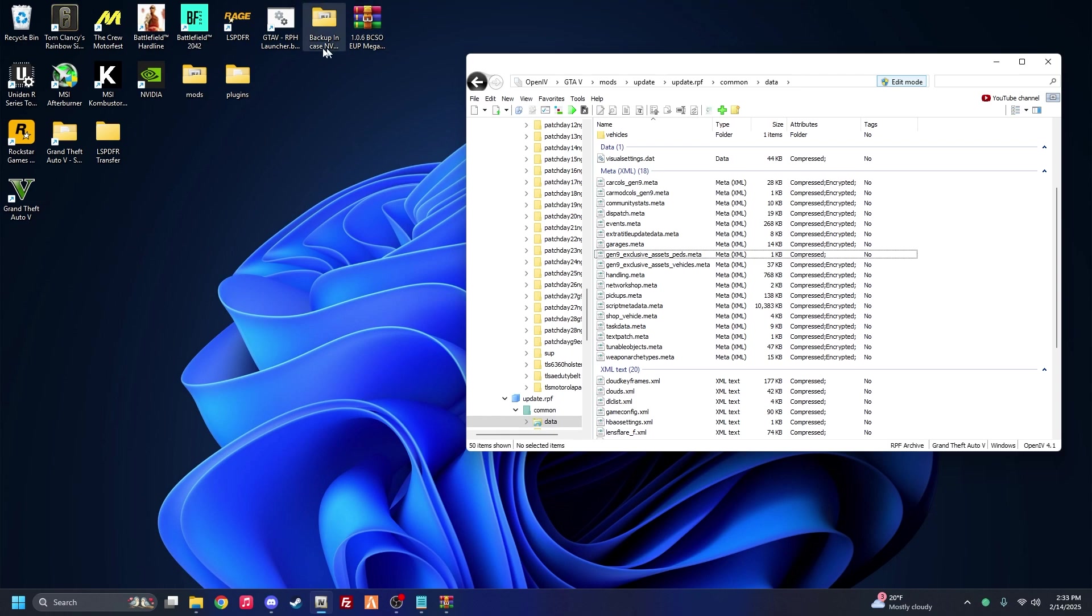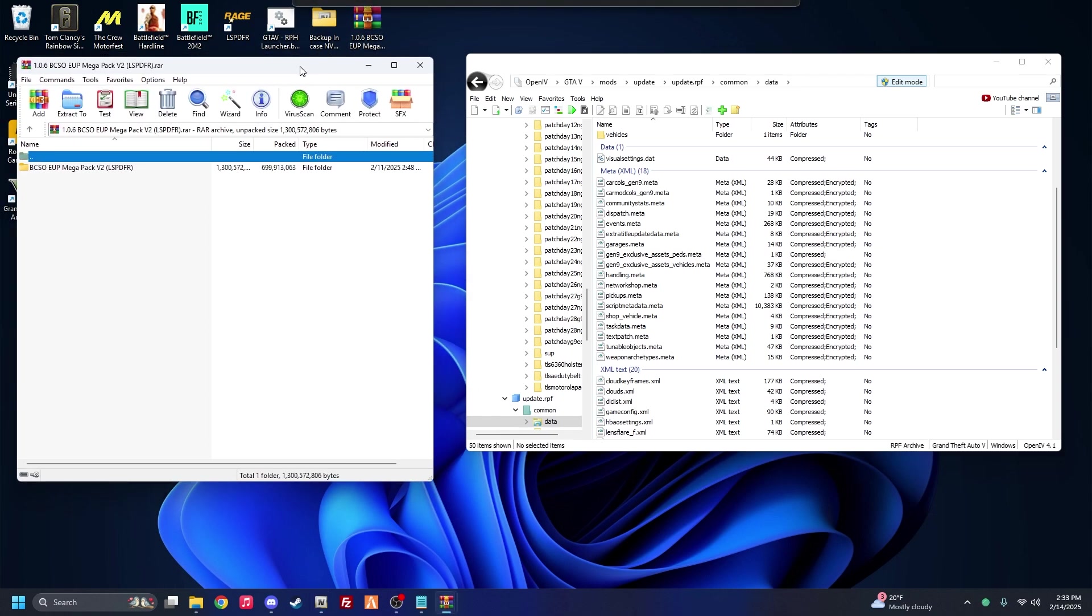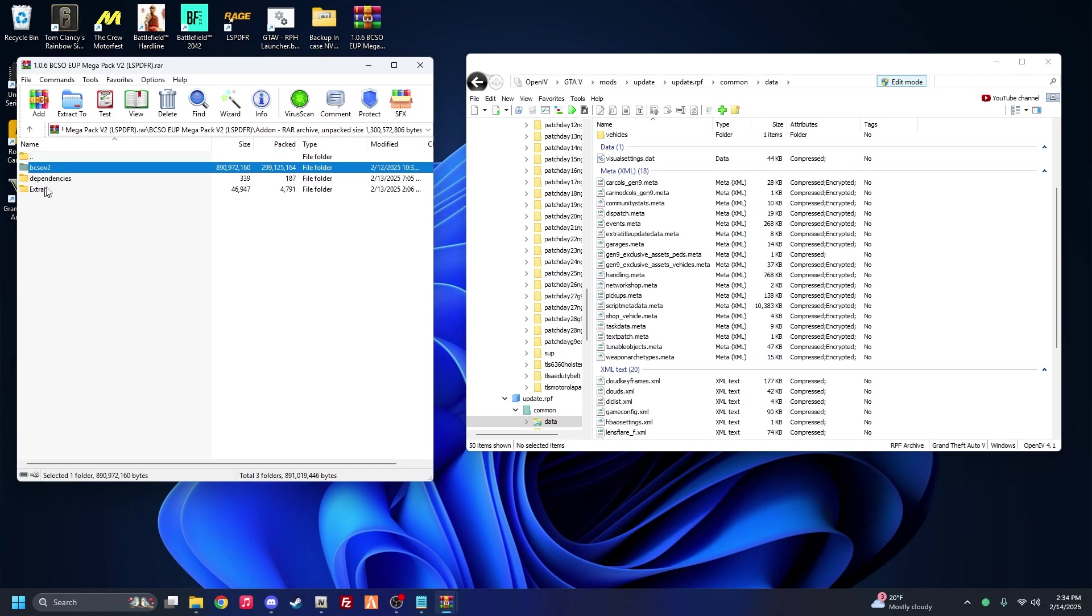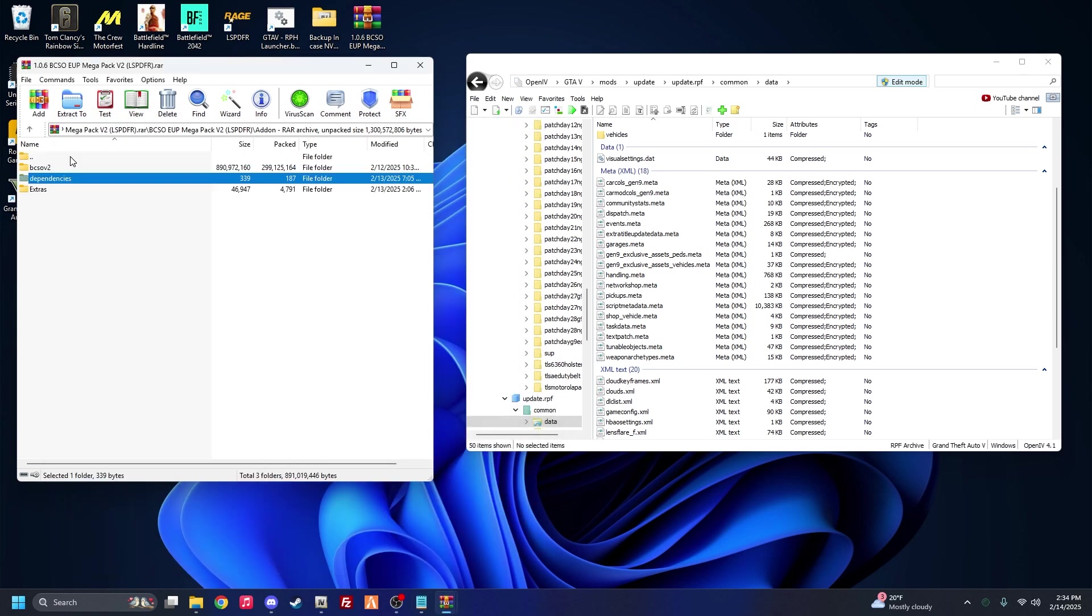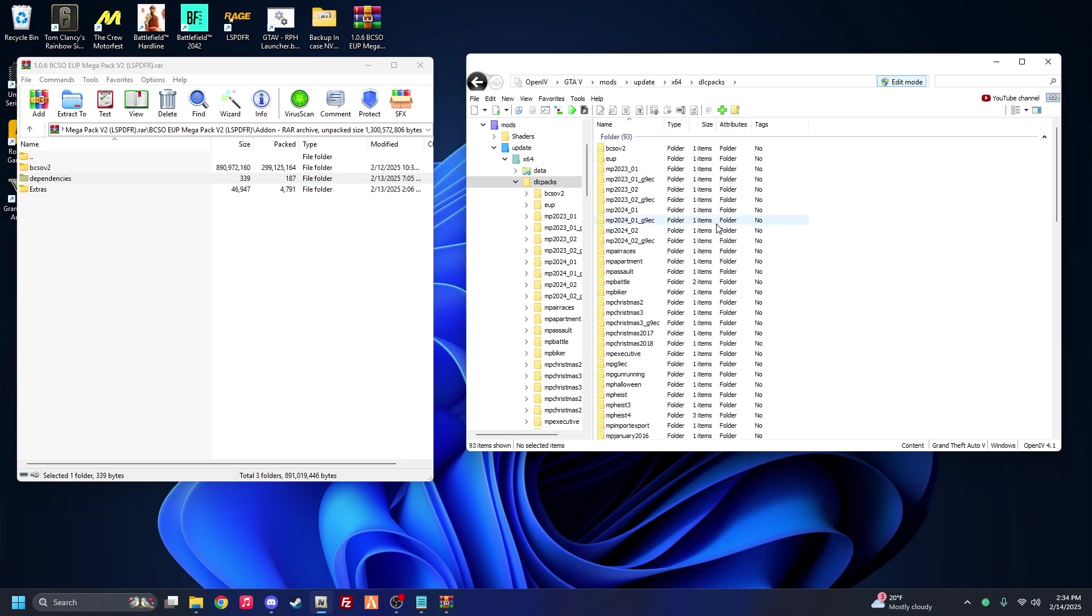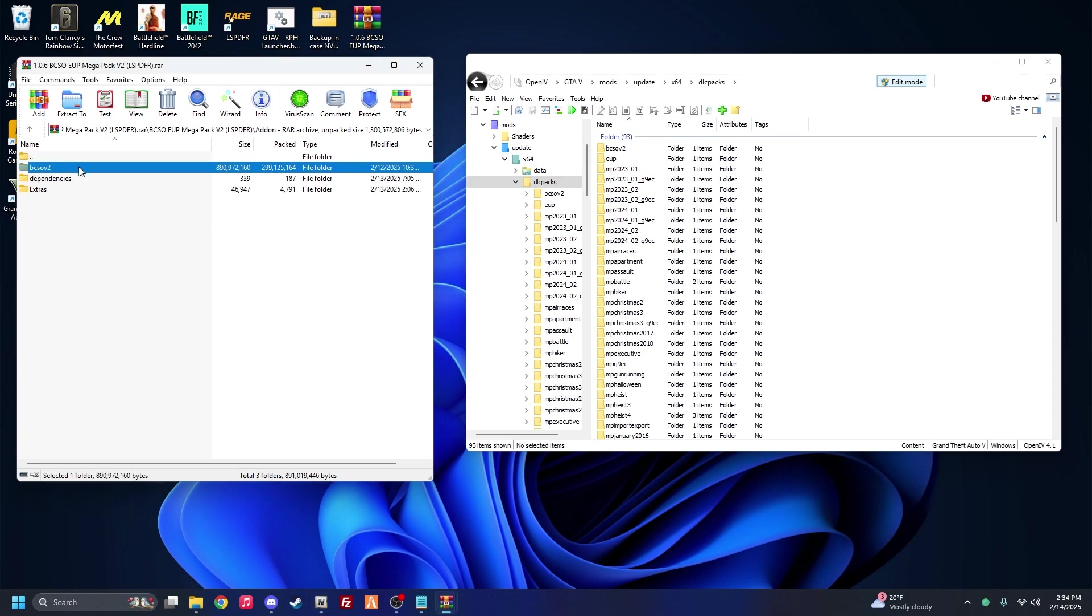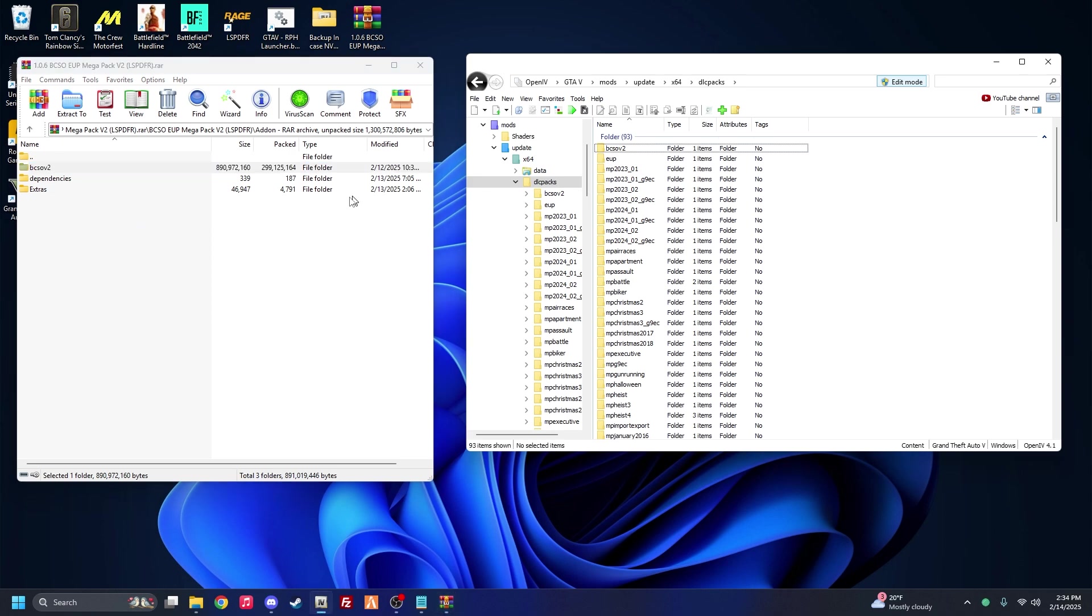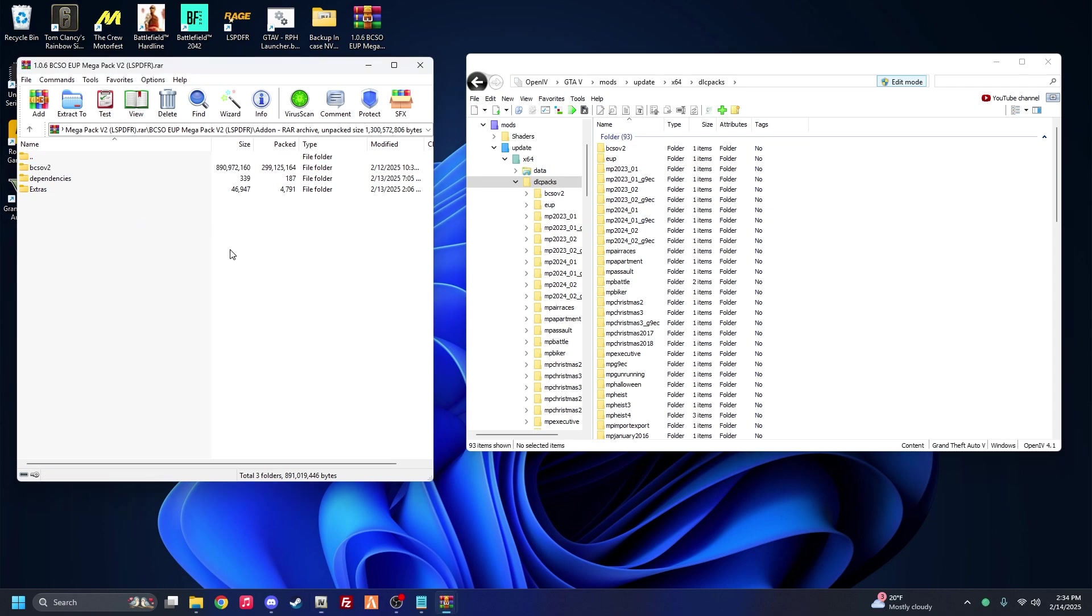And now we're on to the actual BCSO EUP. So now that you got all the prerequisites in, we're going to go to his EUP add-on, and we're not going to worry about the dependencies because we already installed all the dependencies. So don't worry about that. Extras, we'll get into that afterwards. So we're going to go to mods, update, X64, DLC packs. As you can see I already have it, but for the sake of this video I'm just going to re-put it in there. So same thing, drag and drop to this little buffer zone. Alright, now just to be sure I'm going to do it again because again I had problems with WinRAR and OpenIV not working correctly. And that should be good.